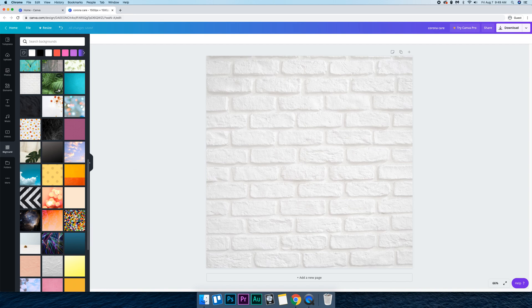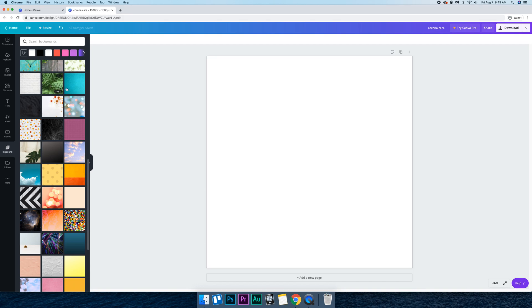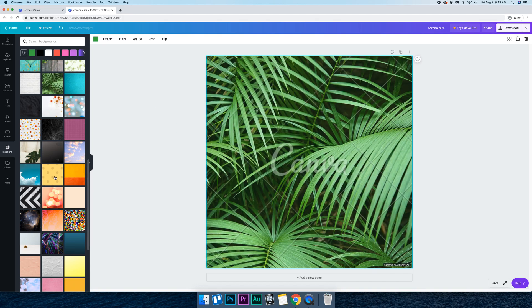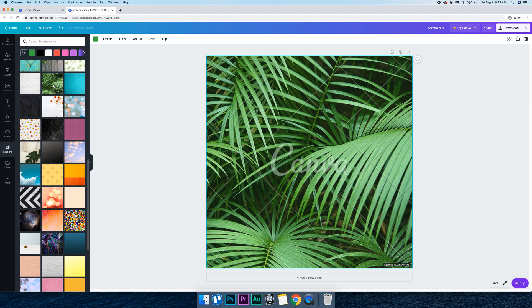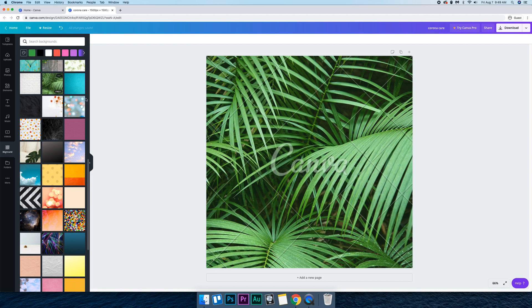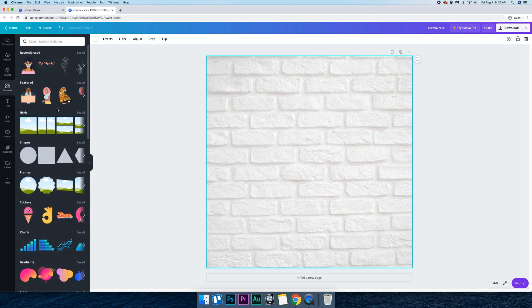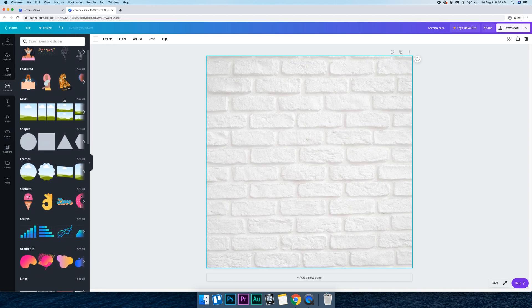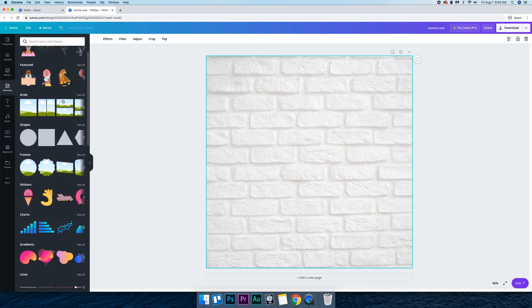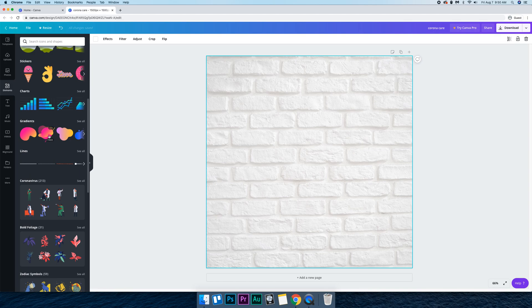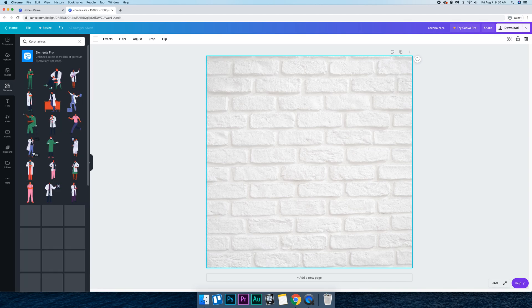And now we're going to go into elements. Actually I like this background. Oh it's pro. See when you go over an image, it should show you if it's free or paid. It's saying it's free so I don't know why it's showing the Canva pro badge. But we'll just use the one that we had used before which is this one. So now let's go to elements.